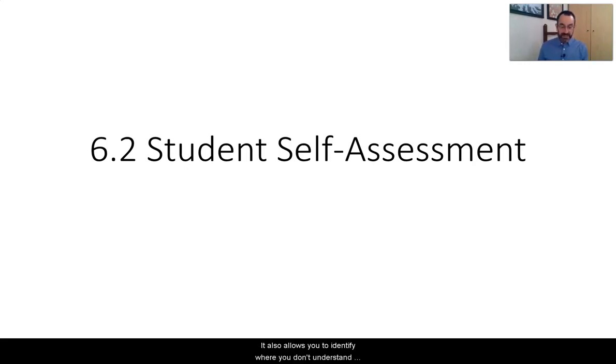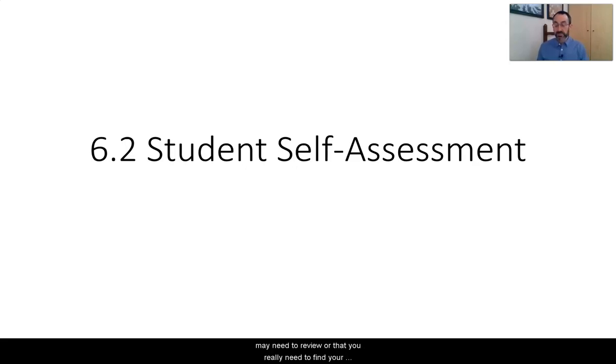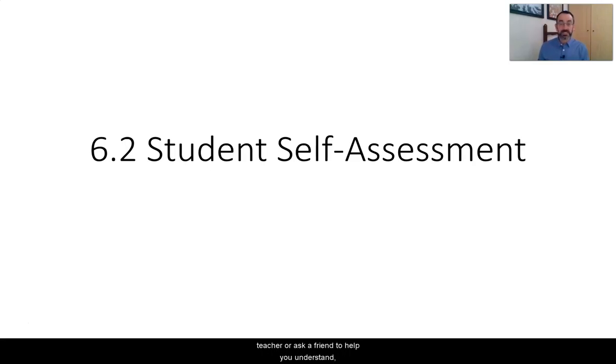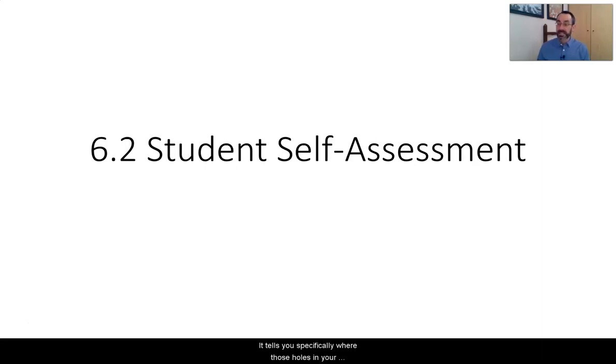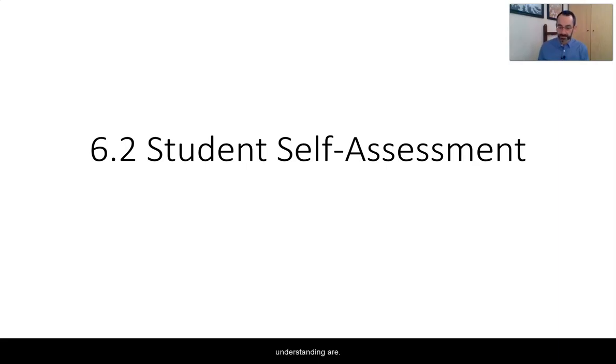It also allows you to identify where you don't understand things. What is the content that you may need to review or that you need to find your teacher or ask a friend to help you understand. It tells you specifically where those holes in your understanding are.